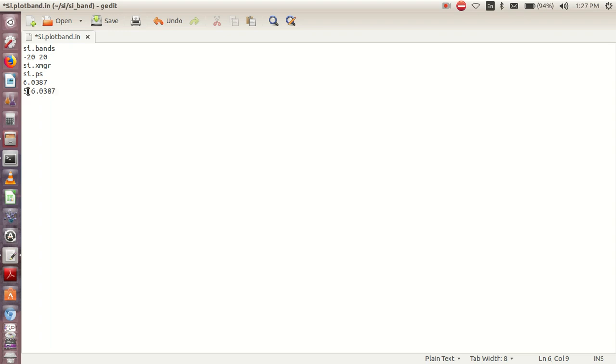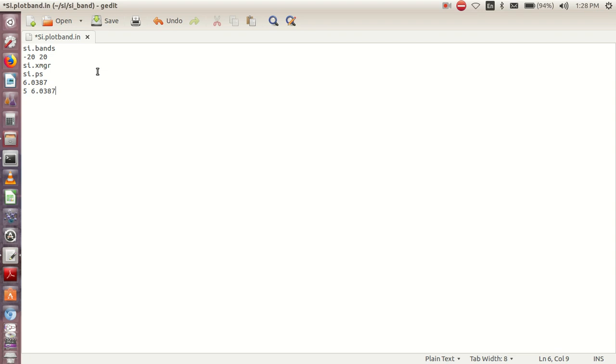Now because the Fermi energy is 6.0387, we want some values upward and some values below. We want the y-axis to run from maybe minus 15 to 15. So if you add 15 to this, it gives us around 21. I can change it to 21.